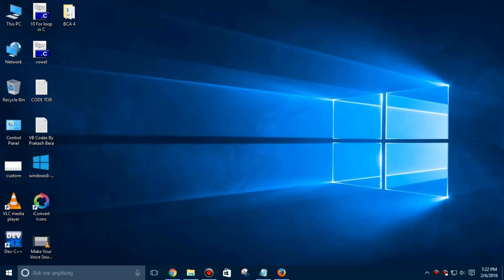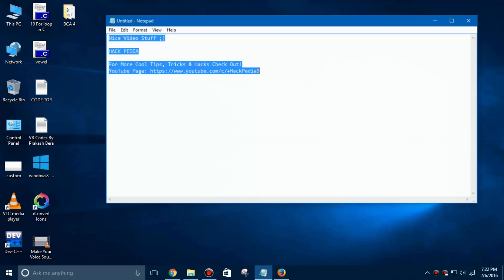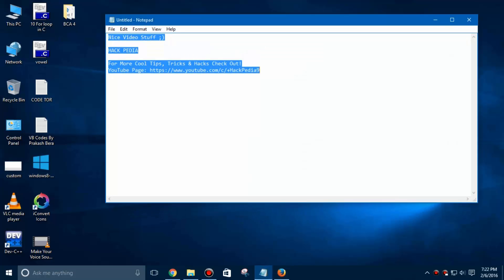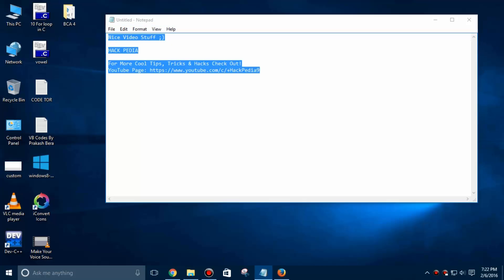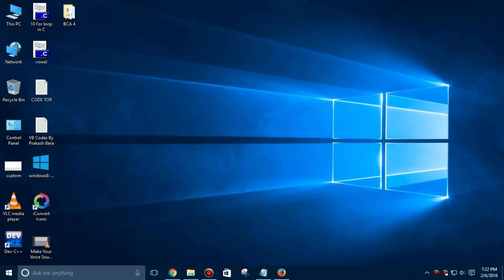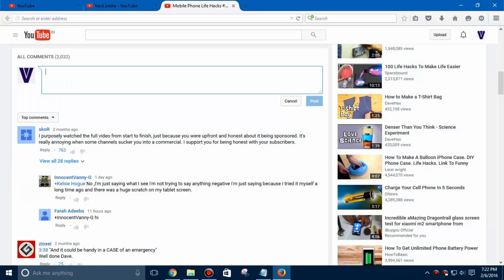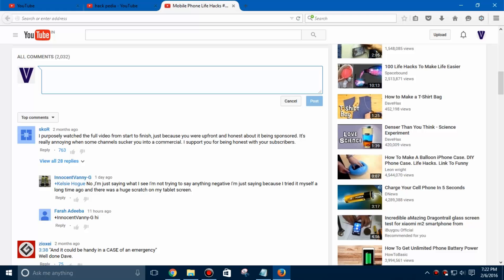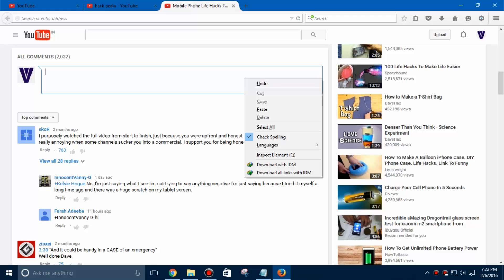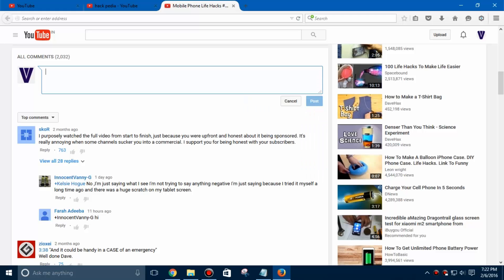So whenever we try to paste something in YouTube comments or any other sites in Mozilla Firefox it just does nothing. You can see I have a comment box and when I try to paste the copied text from the notepad it just does nothing.